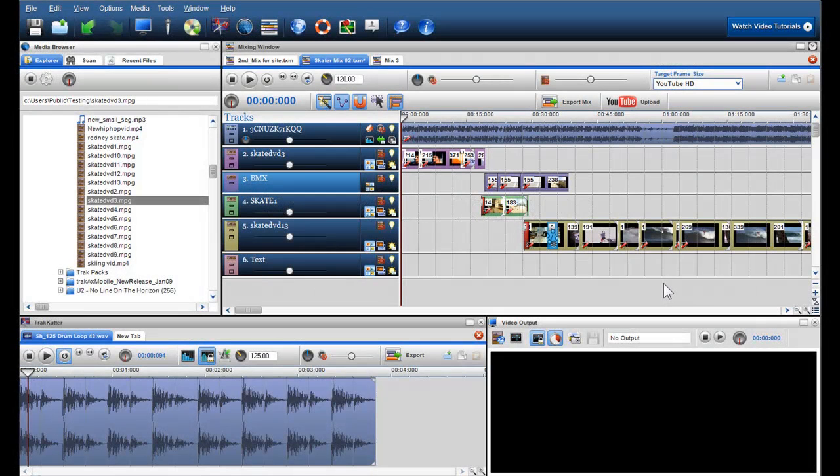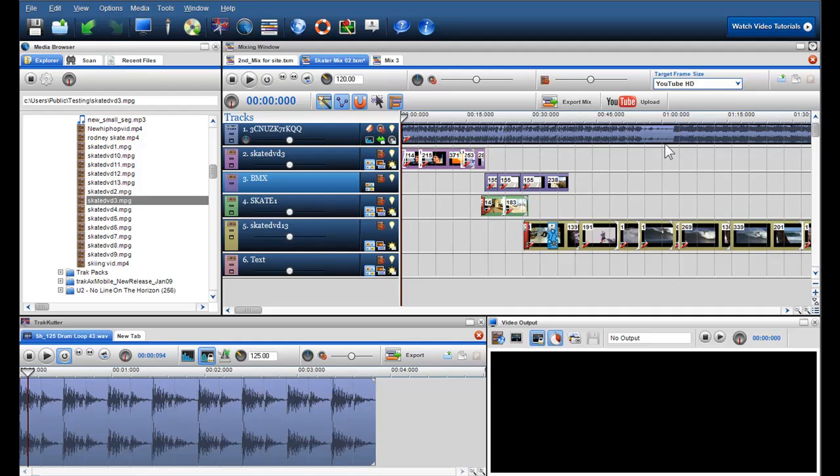One of the new features we've added to TrackX Pro is the ability to directly upload your video and photo slideshow mixes to YouTube.